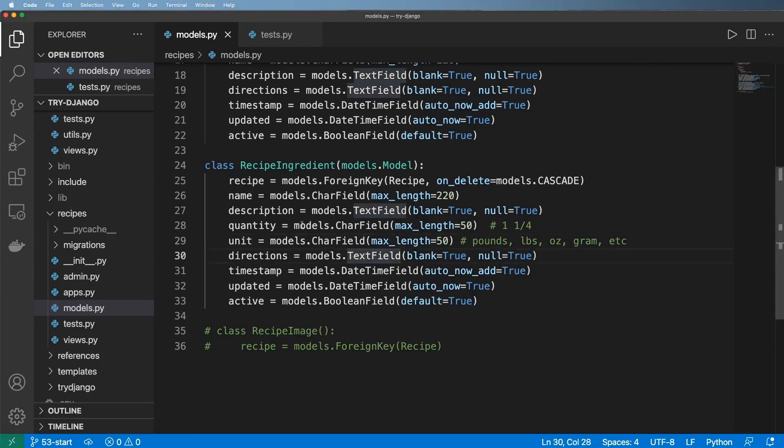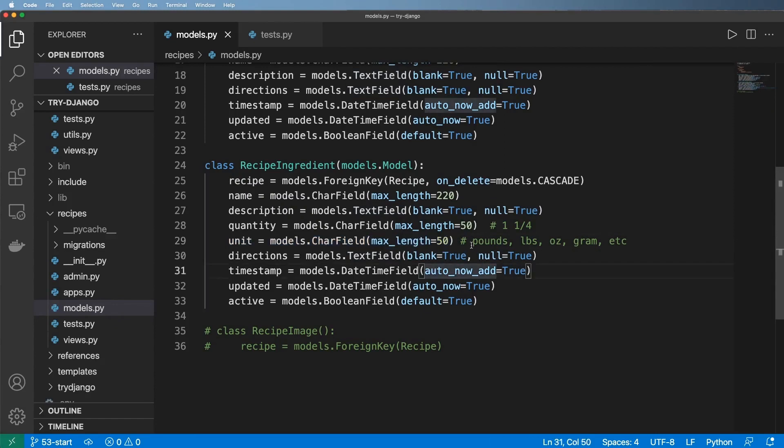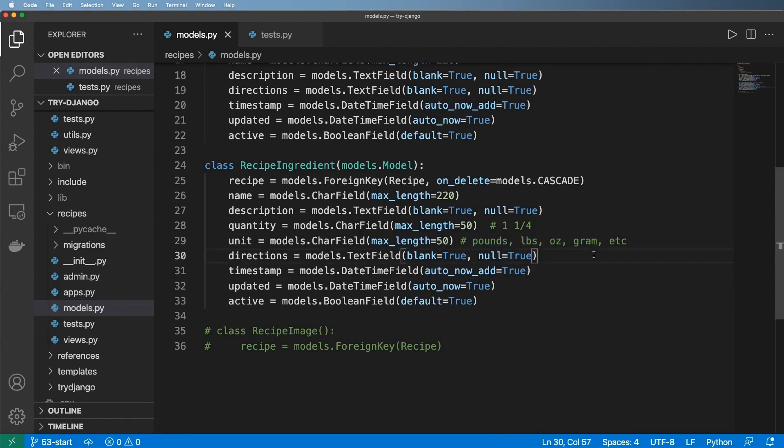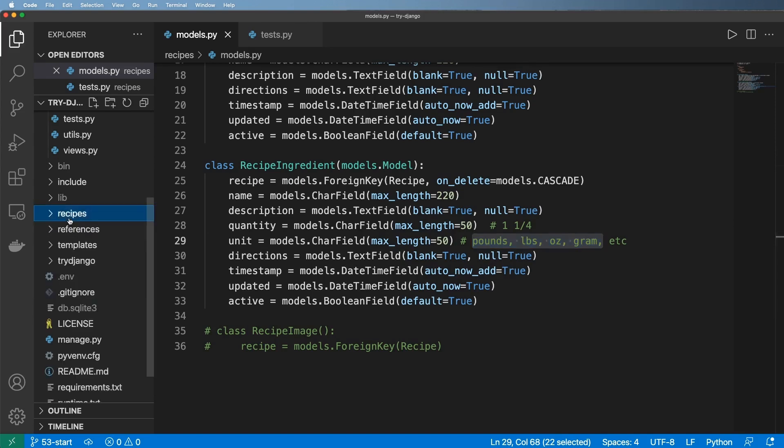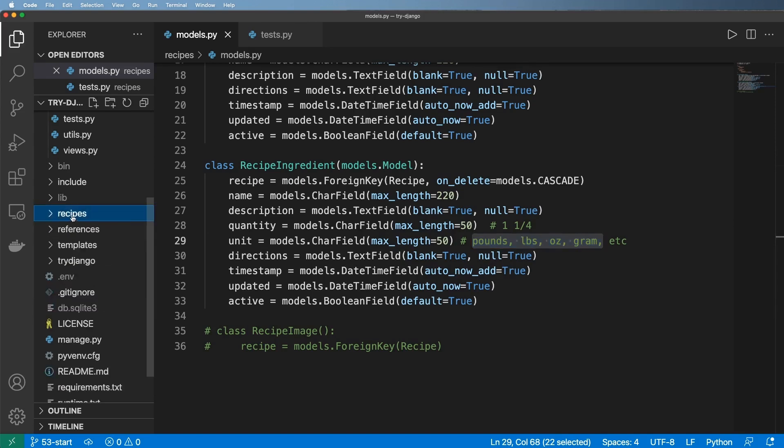Since we have users implementing the recipes, I want to actually have a validator against the unit that they are going to enter. There are all different ways of writing out unit of measurement, and it also depends on where you are in the world on what is going to be valid here. So what we're going to do is initially just have a list, and then we will actually expand upon that as we go forward with a third party package.